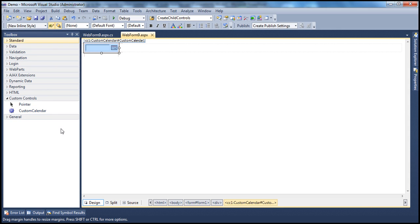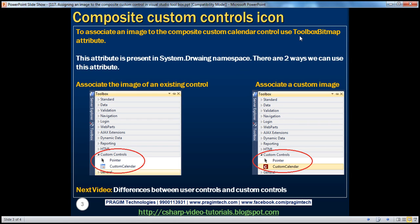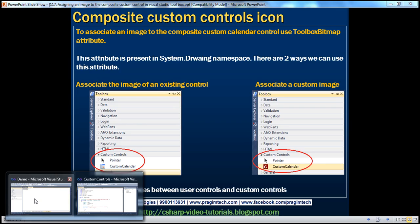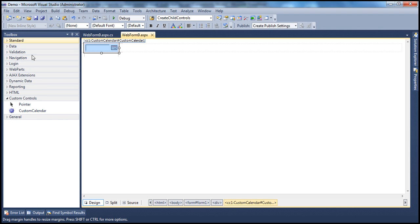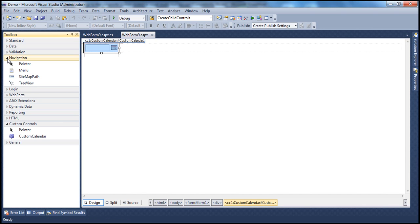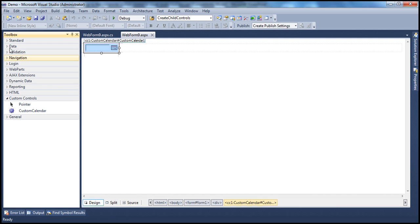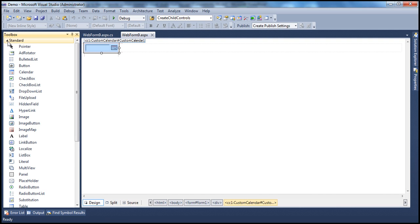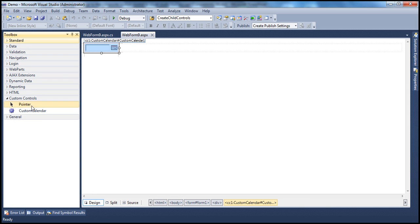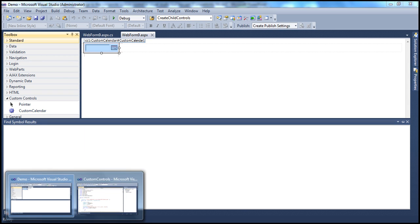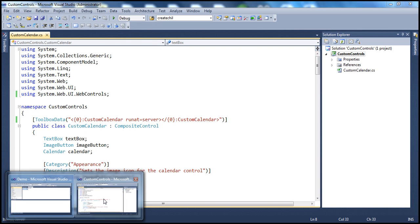To achieve that, we can use Toolbox Bitmap Attribute. This attribute is present in System.drawing namespace. And there are two ways we can use this attribute. One way is we can actually associate the image of an existing control. In Visual Studio Toolbox, we have got several controls already, the built-in controls provided by .NET framework. Let's say, for example, I want to associate the image that is associated with this ASP.NET calendar control with this custom calendar. Is it possible? Absolutely. We can make use of this Toolbox Bitmap Attribute class. So, let's flip to our custom controls project.